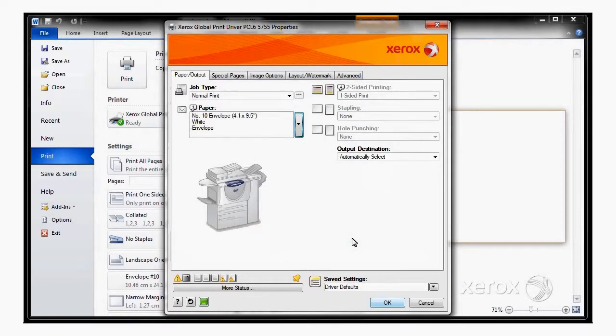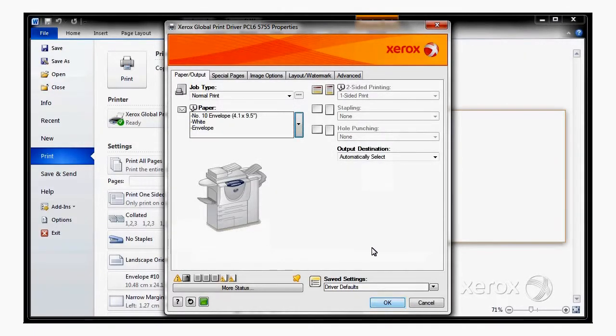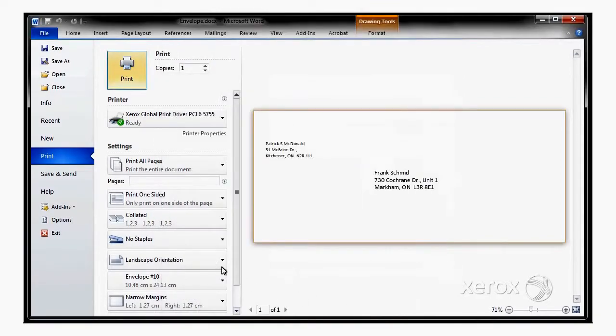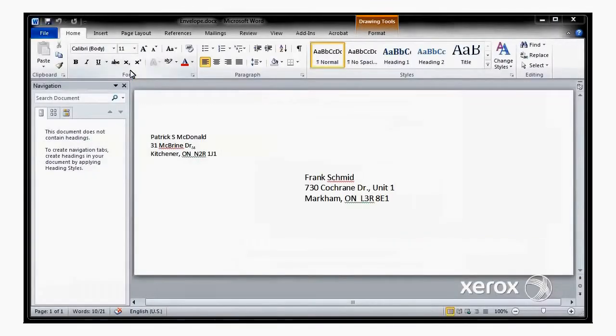We've got it at 100%, so we're all OK there. I've got all my settings needed. I've got White Envelope selected, so I'll say OK, and Print.